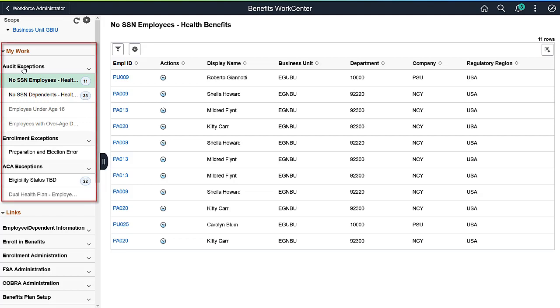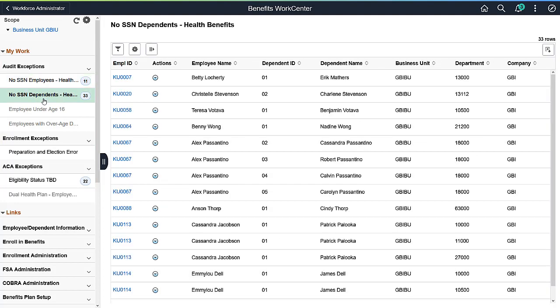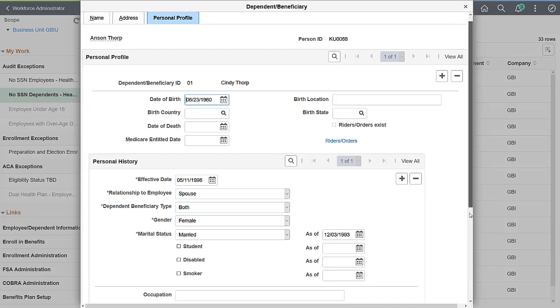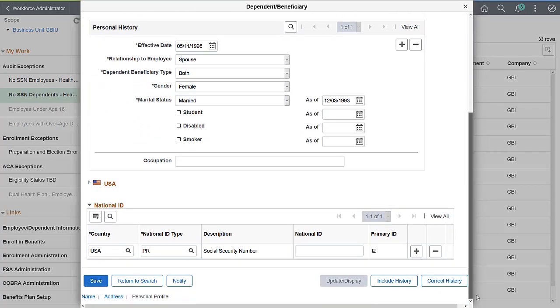Notice that the My Work section of the Benefits WorkCenter has seven new exception queries. The No Social Security Number Dependent Health Query provides you with a list of employees who have dependents missing Social Security Numbers. Selecting an Employee ID opens the Dependent Beneficiary page where you can directly add the Social Security Number to the dependent.